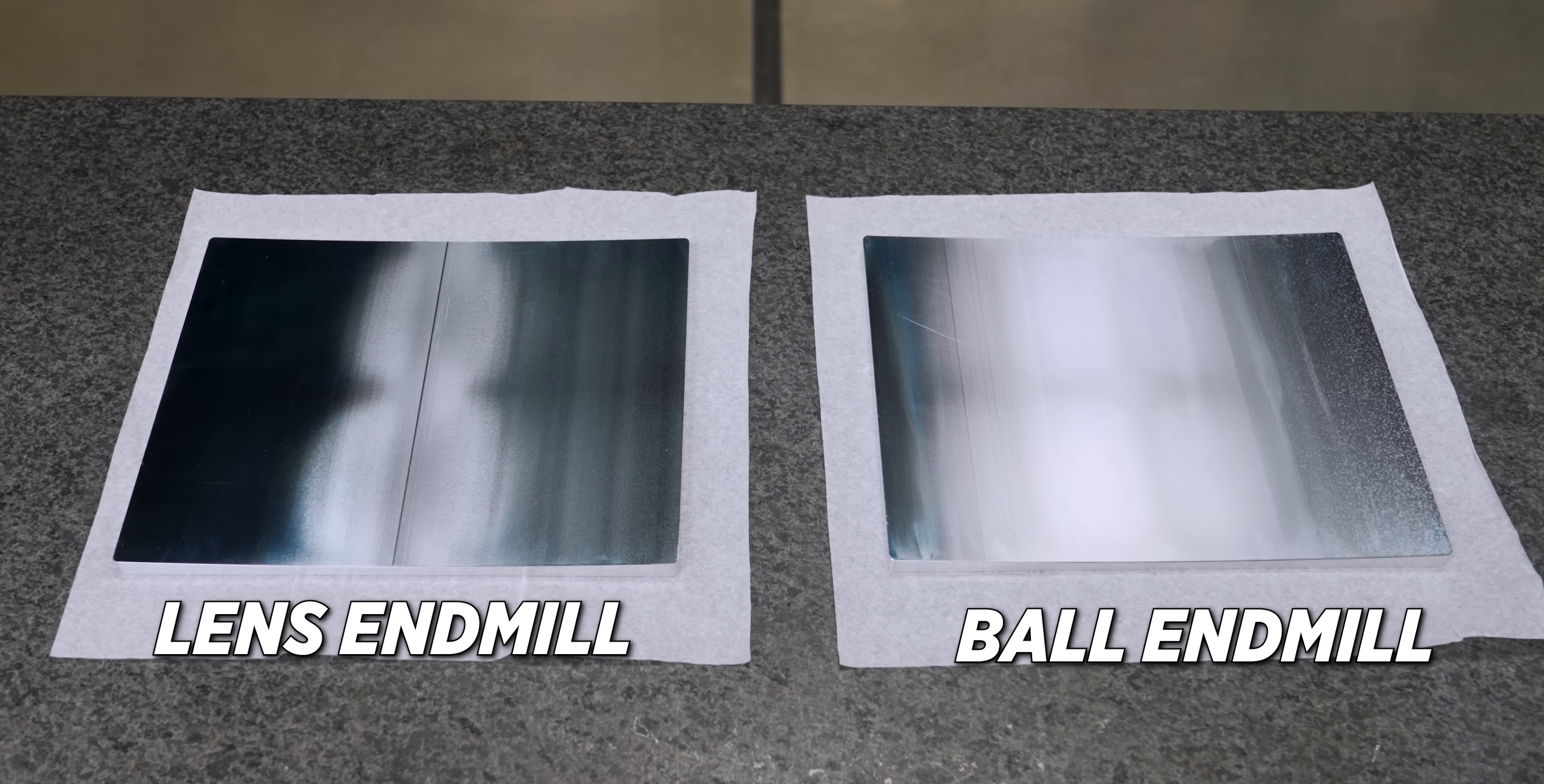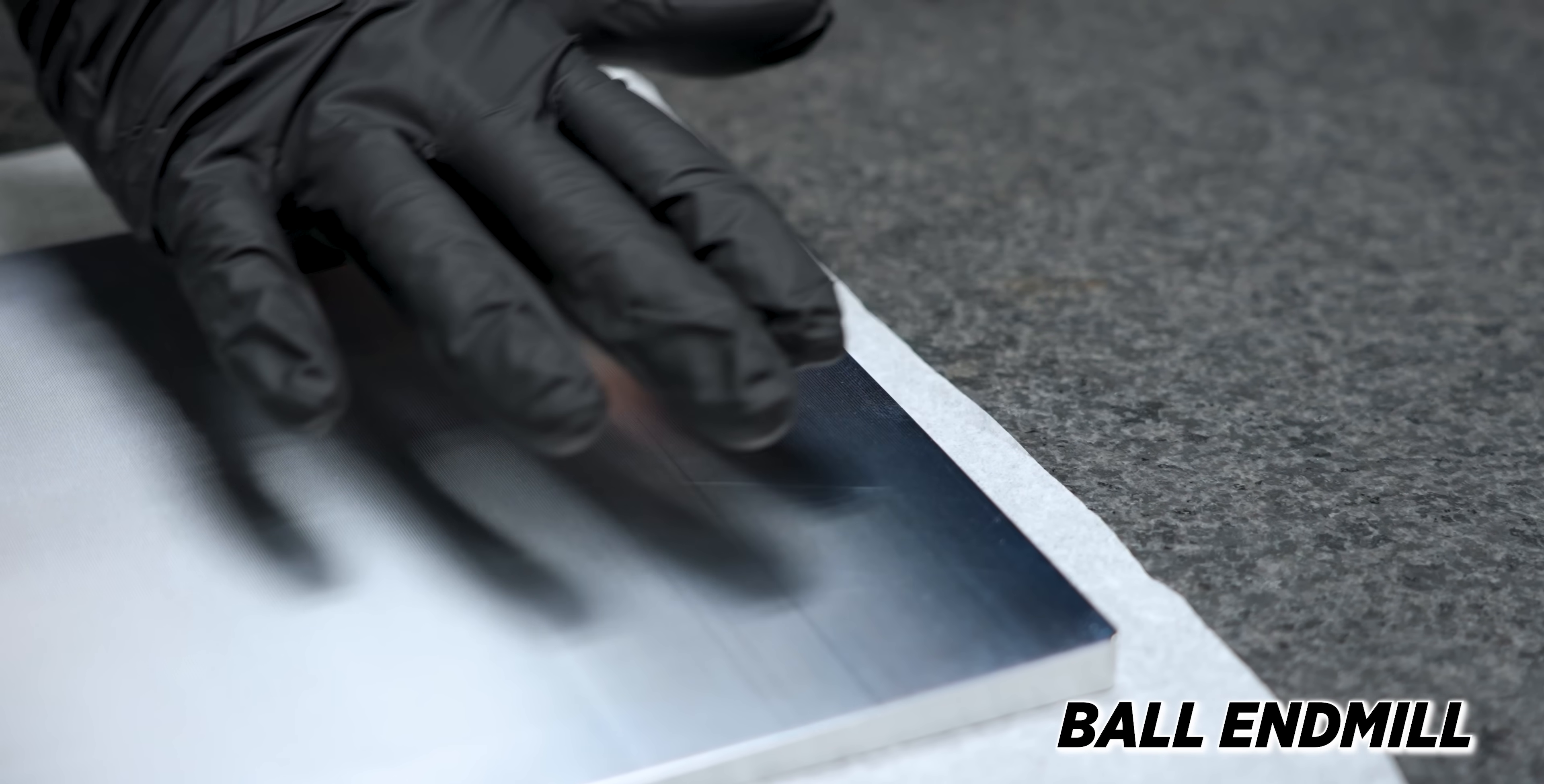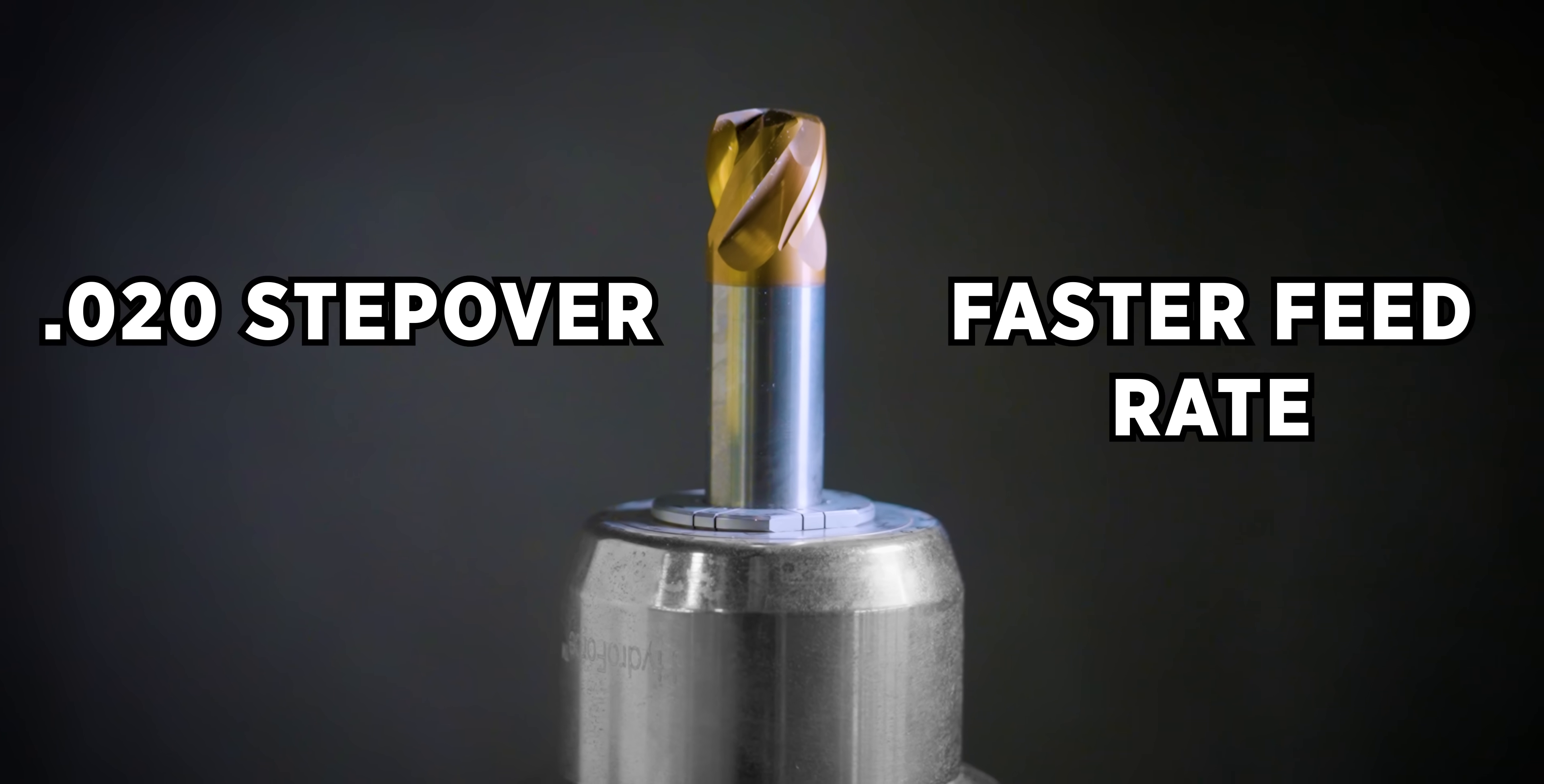All right guys, so as you can see we got a way better finish with the lens end mill. With the ball end mill I took a 10 thousandths step over and had to use a slower feed rate to get the finish to this level. It took almost three hours to machine this part. With the lens end mill I took a 20 thousandths step over and it only took 50 minutes to machine.